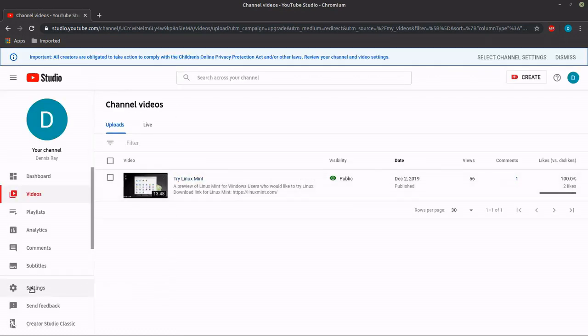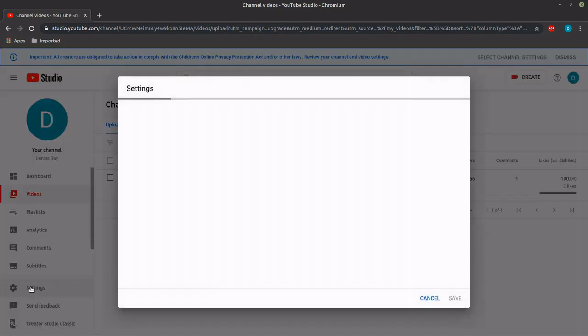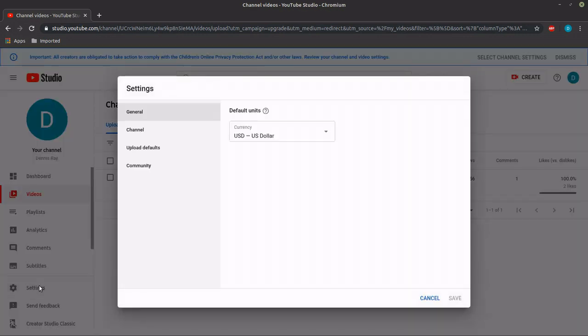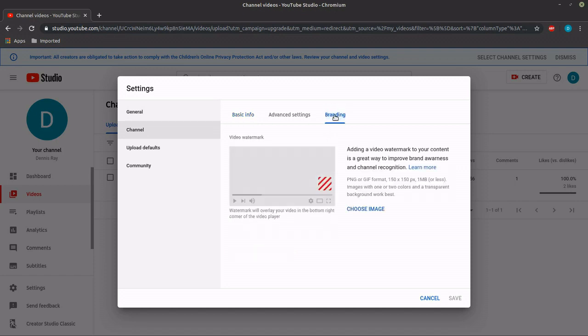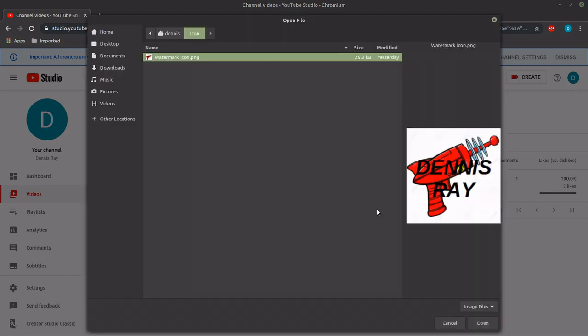Now on the left go to settings, and in the settings window go to channel and then over to the branding tab. Down to choose image, and I'll select my icon.